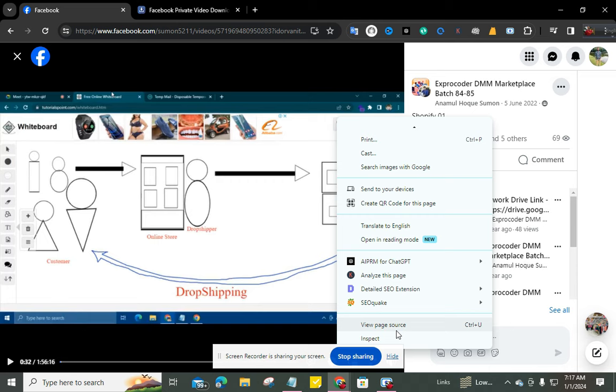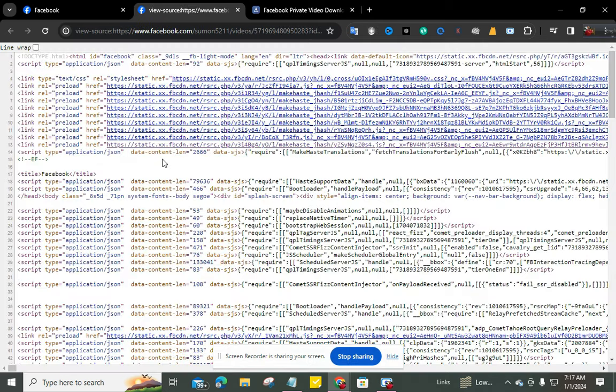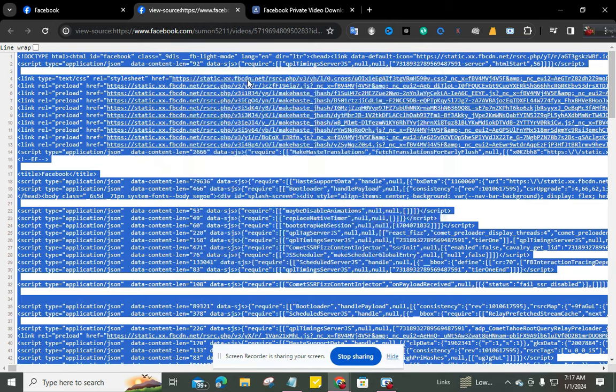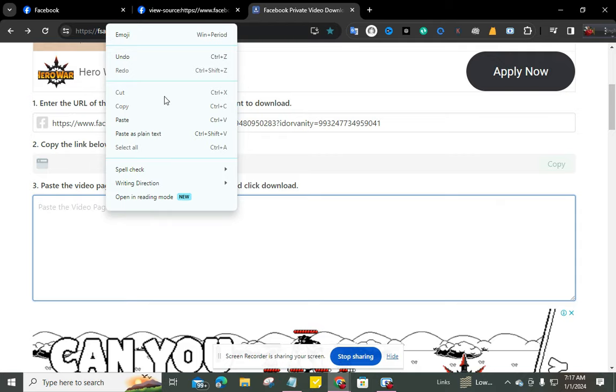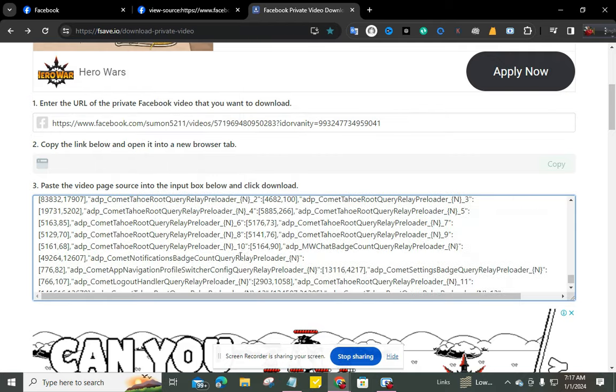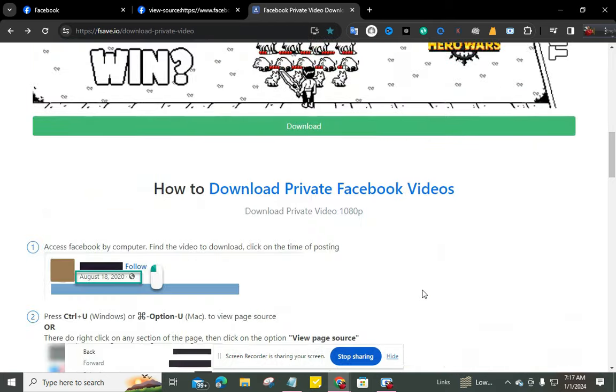Okay, now I'm copying all the source code from here. Now I'm pasting it here. Okay.